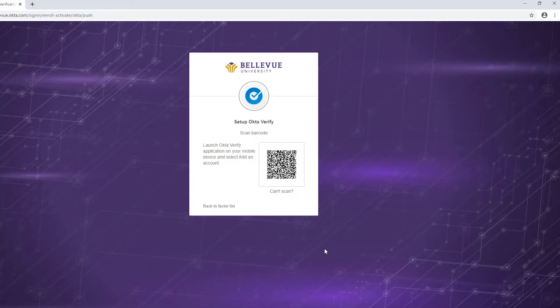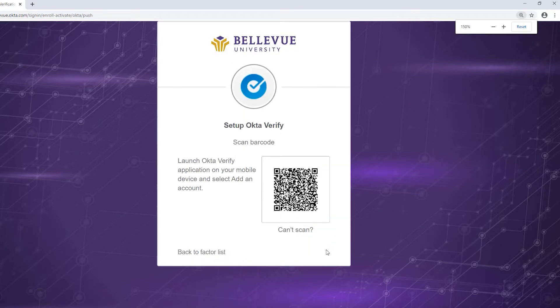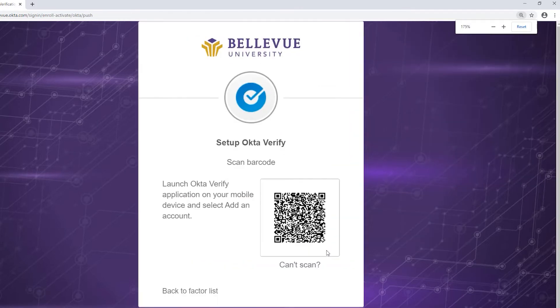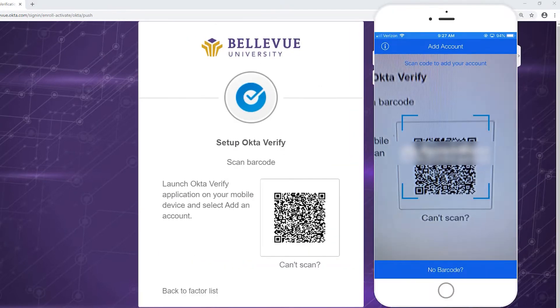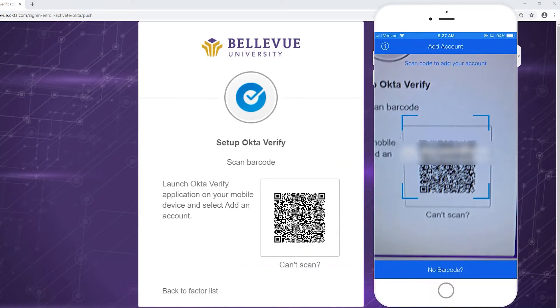If Okta Verify doesn't recognize the barcode on your screen, zoom in on your web browser to increase the size of the barcode and try scanning again.